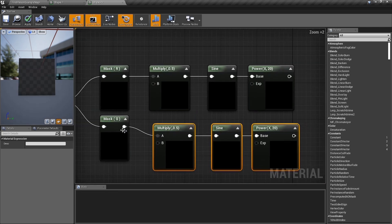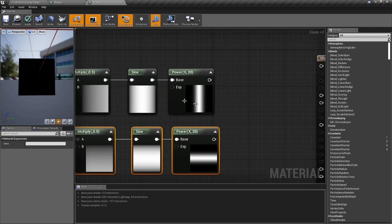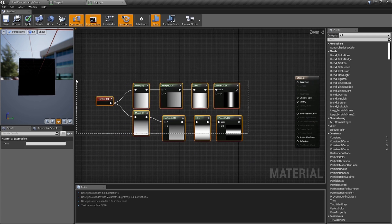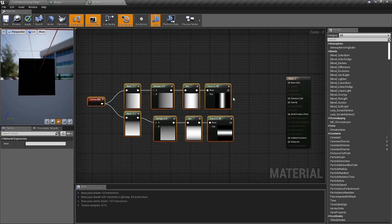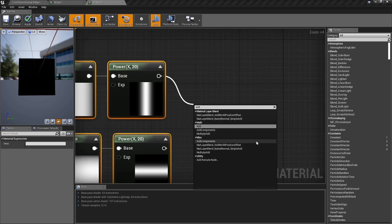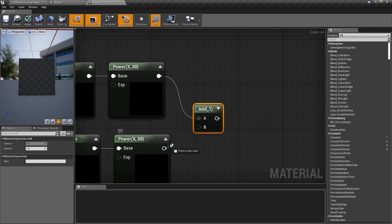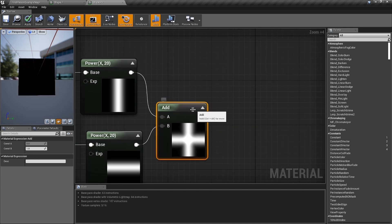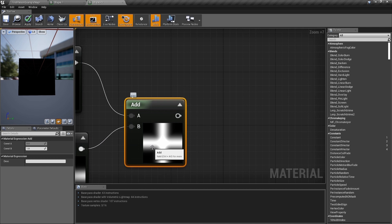Copy that whole chain, paste it, and plug it into the green mask branch. Now we've got a couple of lines. Drag a line and type in 'add' to add them together — drop the error and you've got a cross.